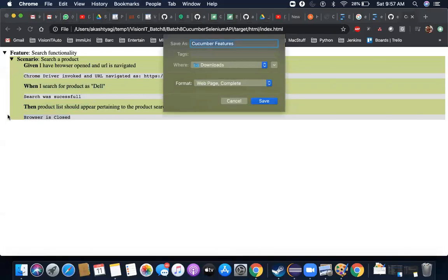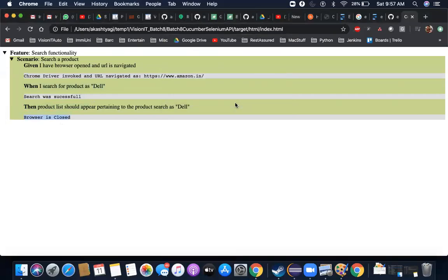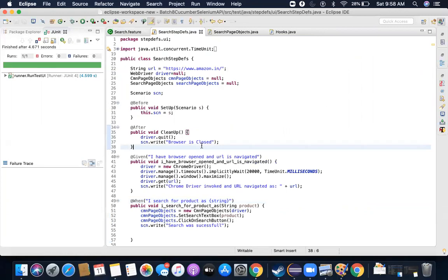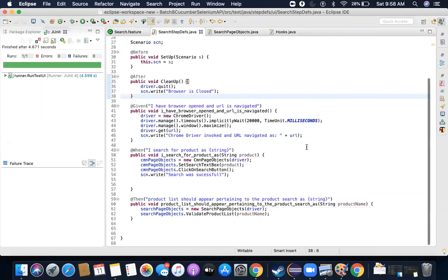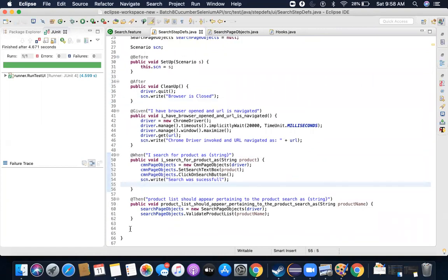There's one more thing missing — when someone sees this report, they should also see screenshots, because that actually proves your script ran successfully and shows the state of the application during execution. Just reading logs is sometimes not enough for stakeholders. A picture speaks a thousand words. So instead of just reading, checking the screenshot of the application state during execution is much more valuable.